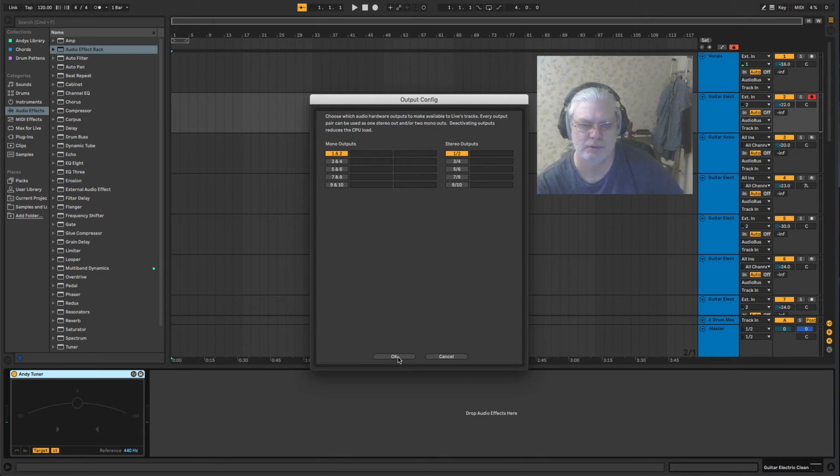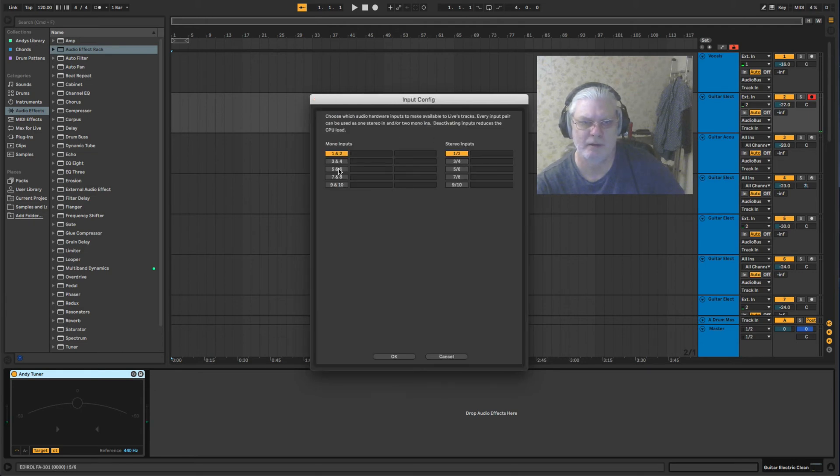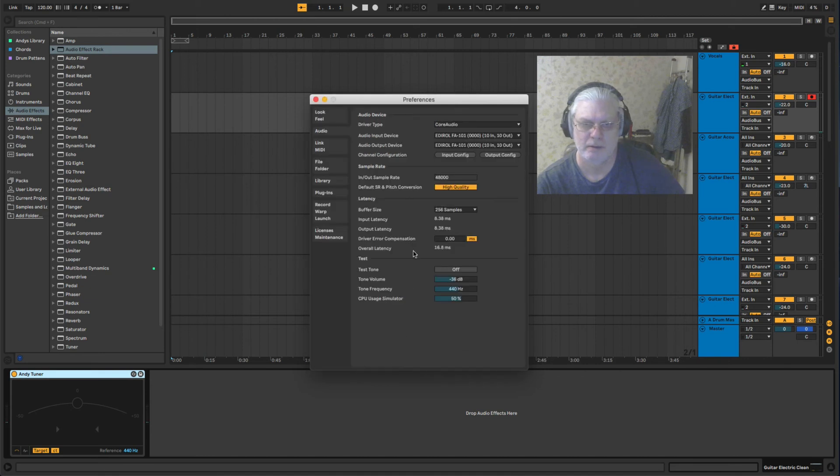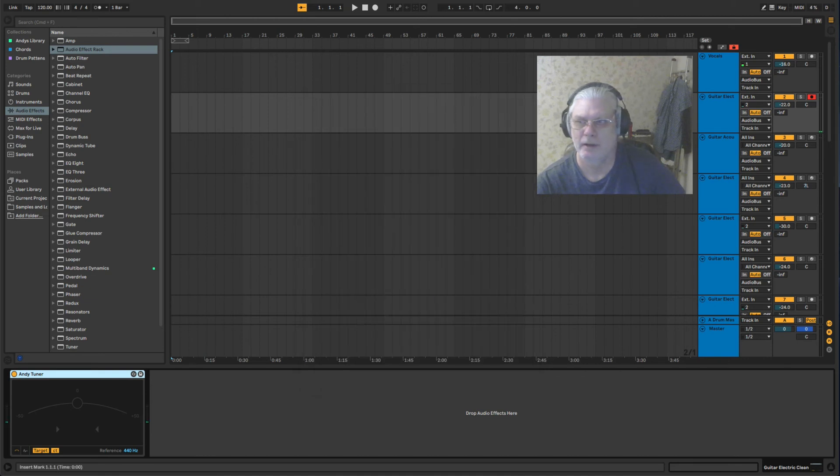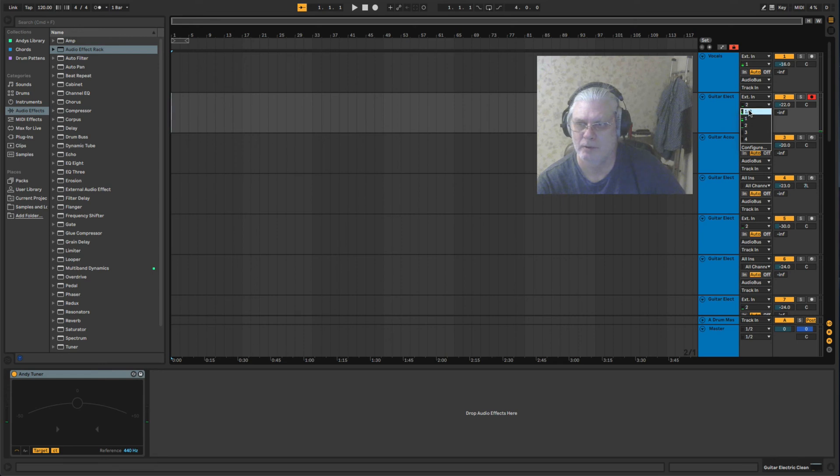So if I go to input configure, I'm going to select three and four as mono inputs. I press OK, close the window, and now here you've got one, two, three, and four inputs and a stereo input.